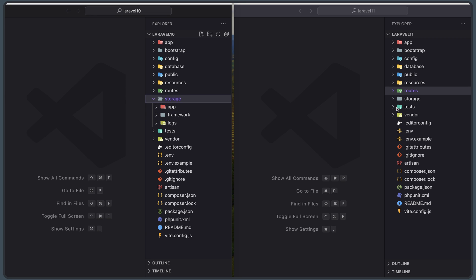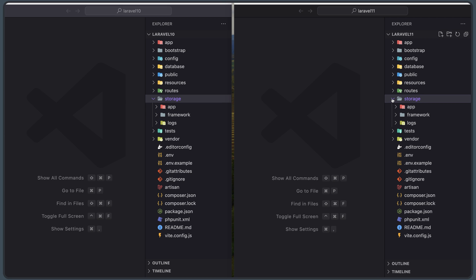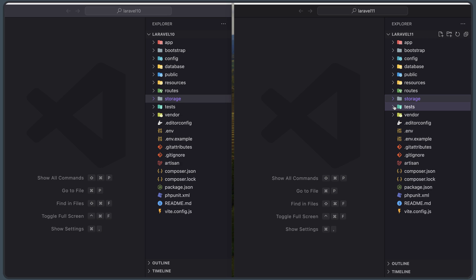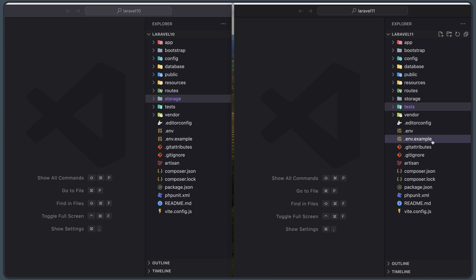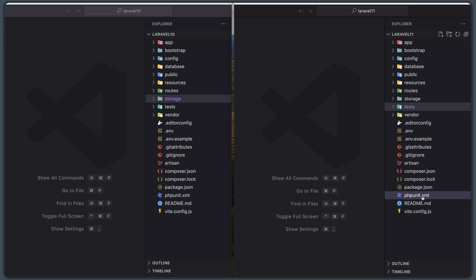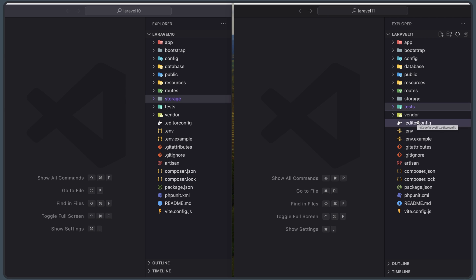The `storage` directory has the usual `app`, `framework`, and `logs` folders, and then we have `tests`. The root-level files — `.env`, `.env.example`, `artisan`, `composer.json`, `composer.lock`, `package.json`, `phpunit.xml`, and `vite.config.js` — are all the same in both versions. The biggest difference is in `config` (empty in Laravel 11) and in `app/Http` (no middleware or Kernel in Laravel 11).